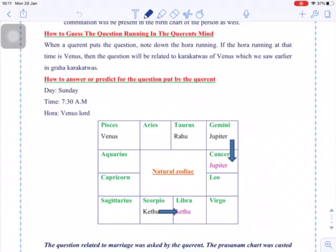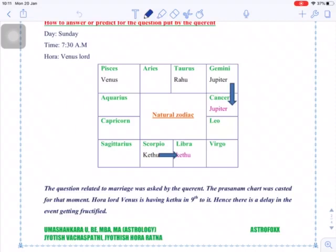Now we take an example: the day was Sunday, time was 7:30 AM. As I said earlier, Sunday morning 7 to 8 is Venus hora, so the hora lord is Venus. The question was related to marriage. The Prasanna chart was cast for that day, and his question was: when will he get married?